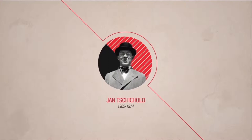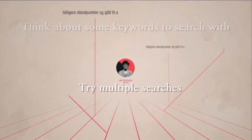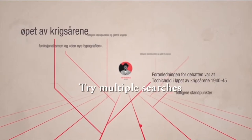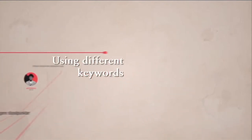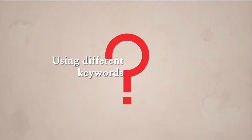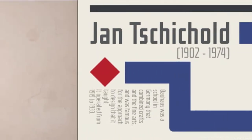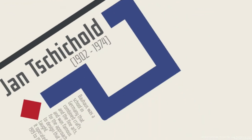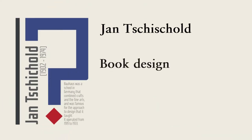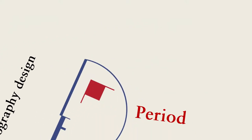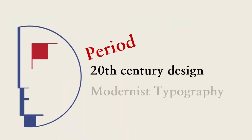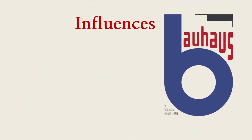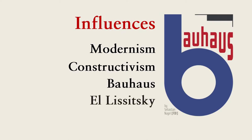After reading about your designer, think about keywords to use when searching. Try multiple searches using different combinations of keywords. Keywords for researching Jan Tschichold might include Jan Tschichold, book design, typography design, 20th century design, modernist typography, modernism, constructivism, Bauhaus, El Lissitzky.